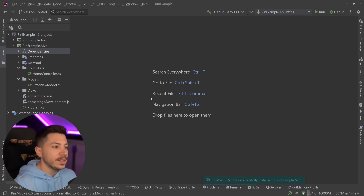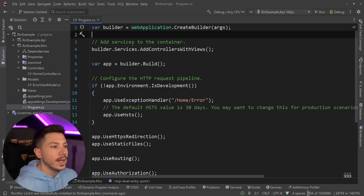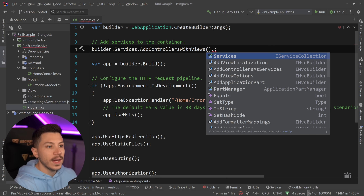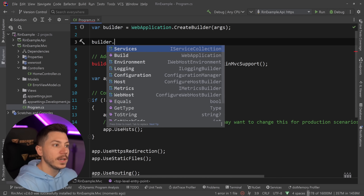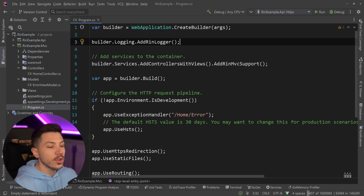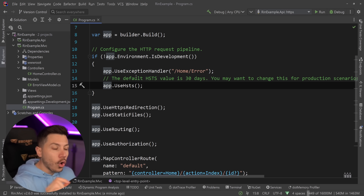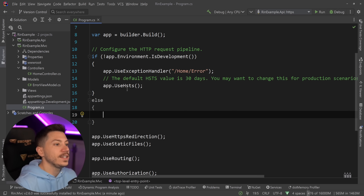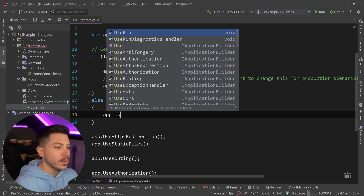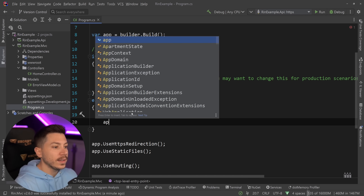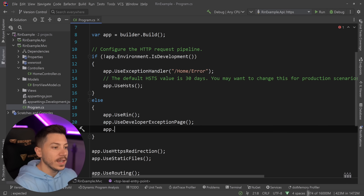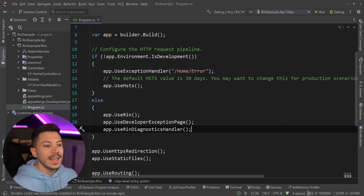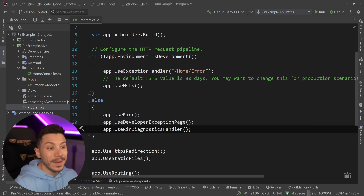I'll say MVC here — this is the same for Razor Pages and so on. I'll add MVC and go to program.cs. In AddControllers I'll call AddRinMvcSupport. On top of that I still need the RIN logger, so I'll say builder.Logging.AddRinLogger. Then at the bottom, only in development, I'll say app.UseRin, app.UseDeveloperExceptionPage, and app.UseRinDiagnosticsHandler. This will only show up in development.